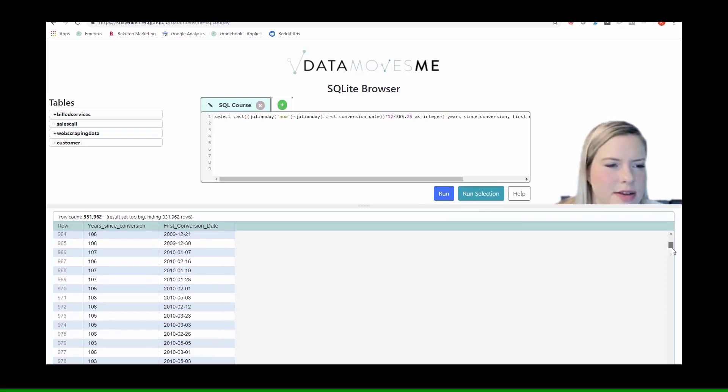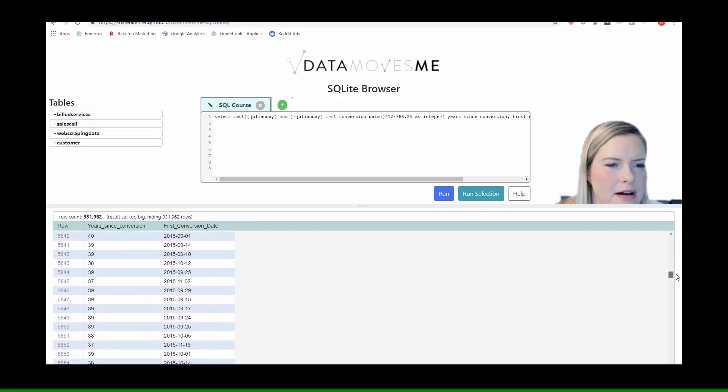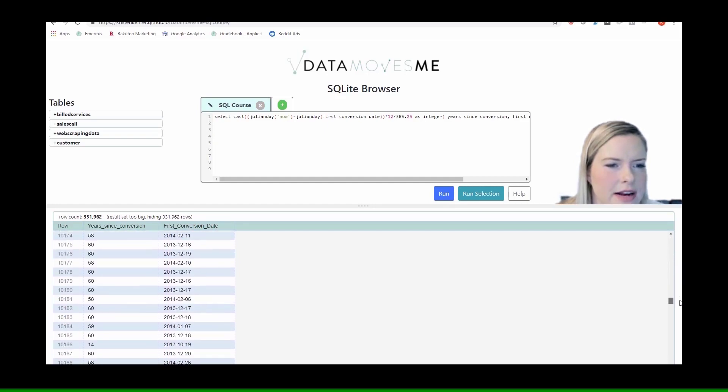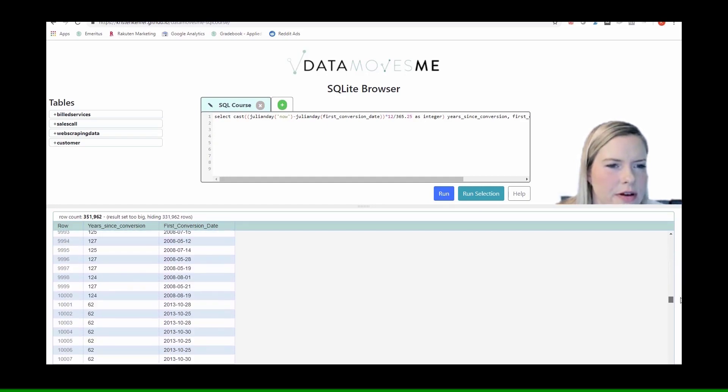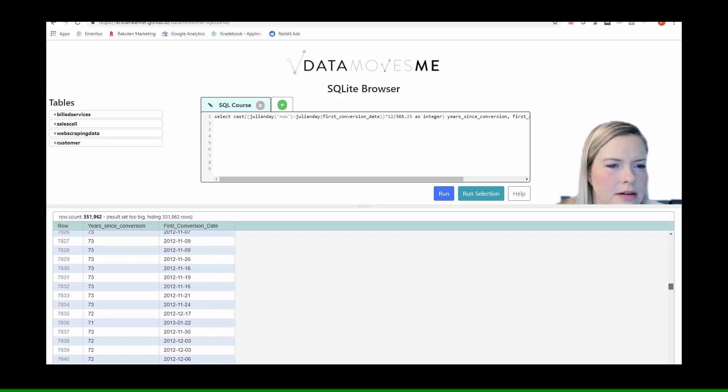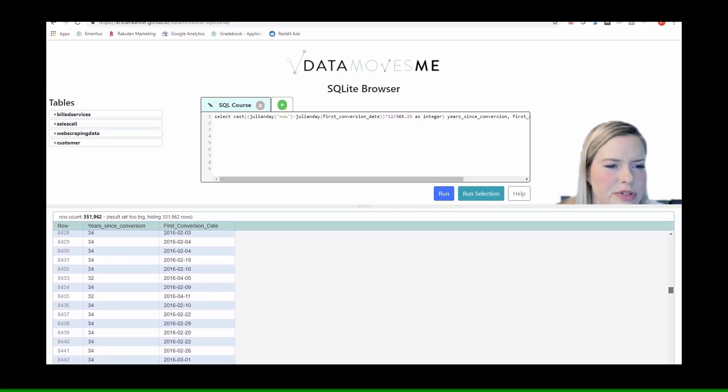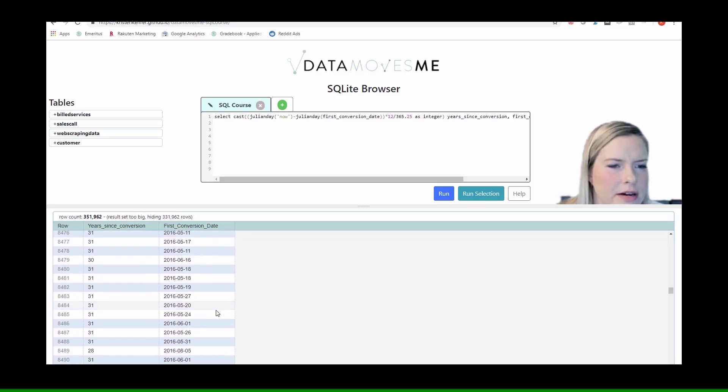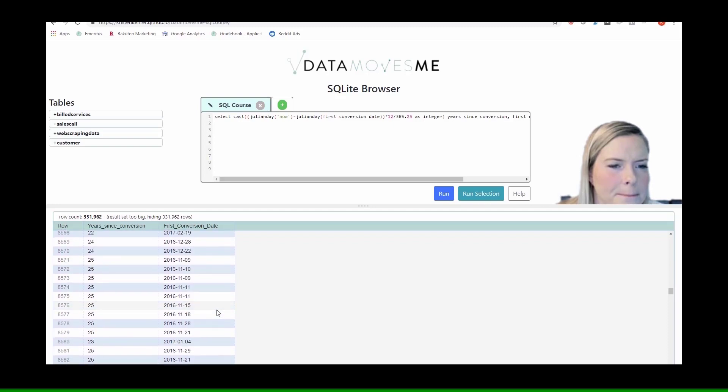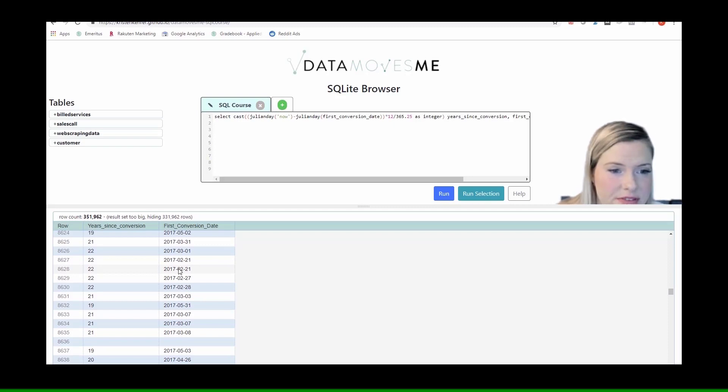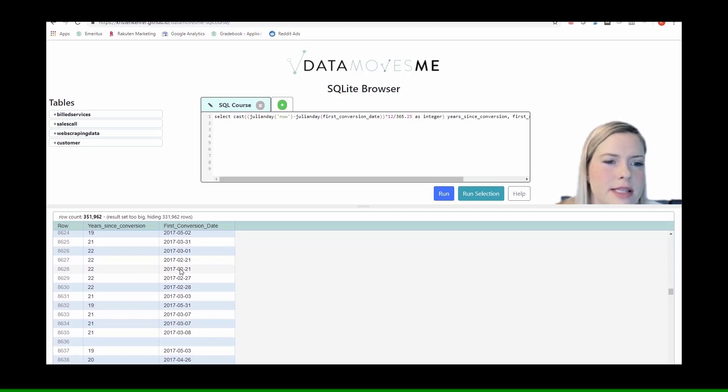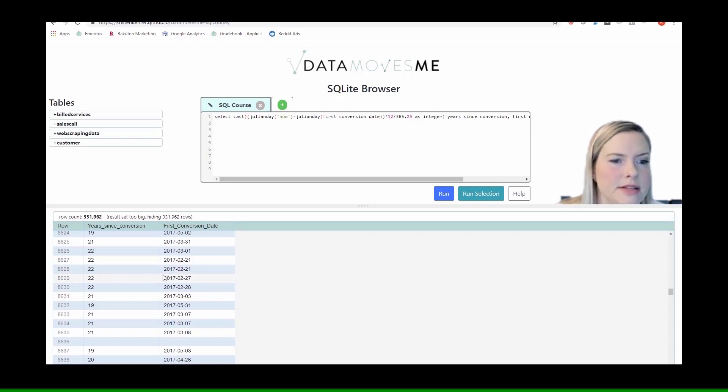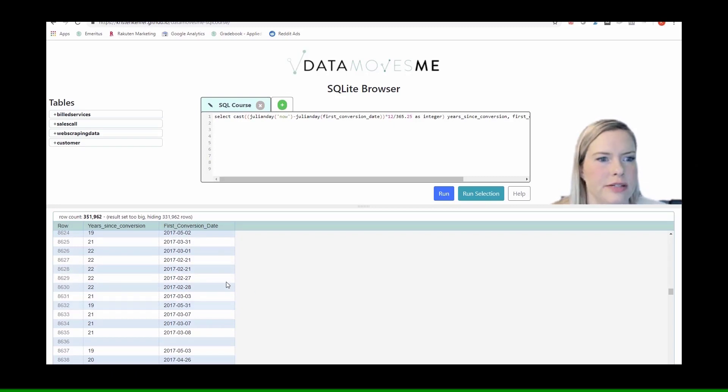And let's go to some people that are easier to get an understanding of whether or not this is correct. I saw some 2017 down here. So 2017, February, it's the end of December right now, 22 months. That makes sense, because in two months, they'll have been here for two years.